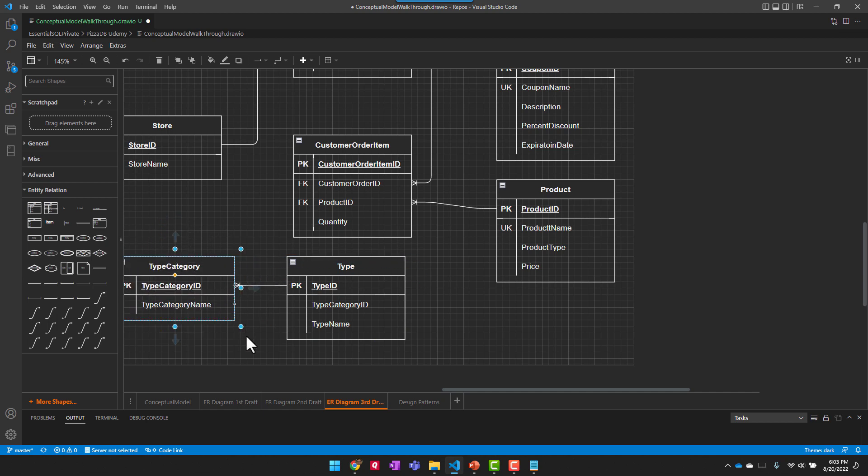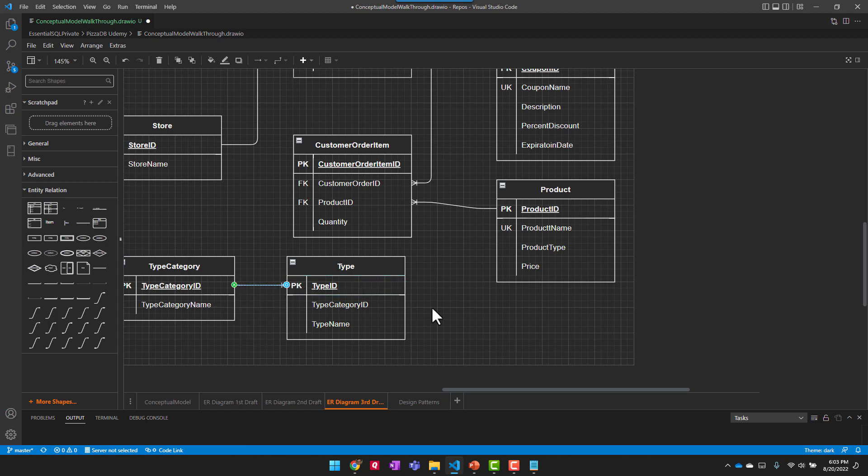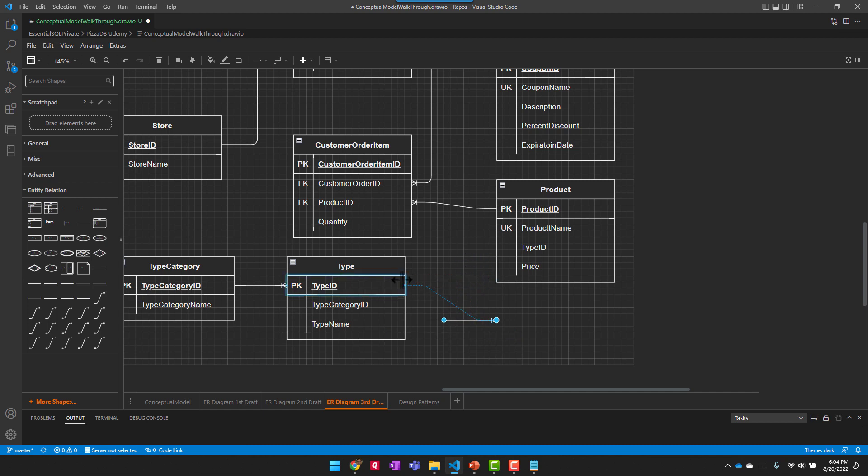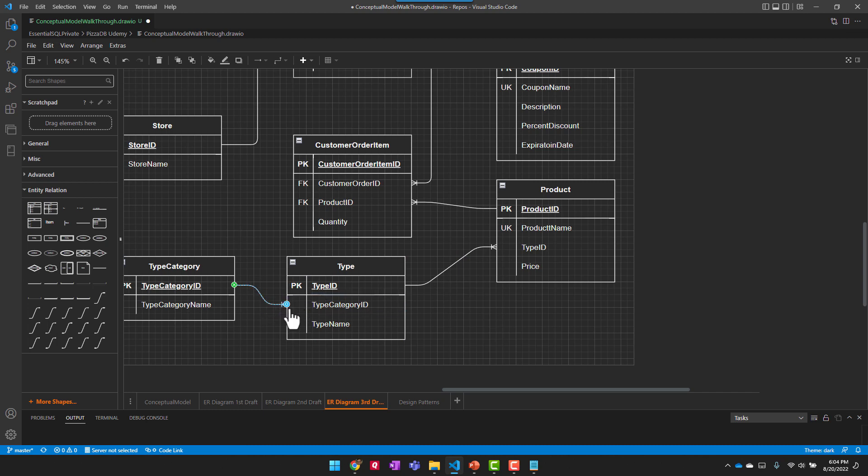And then this would be type category ID. And this would go to the type ID and the category. I think I got that backwards. One category could have many types. And then I could have on product type, this would be type ID. All right, this is going to get very confusing.